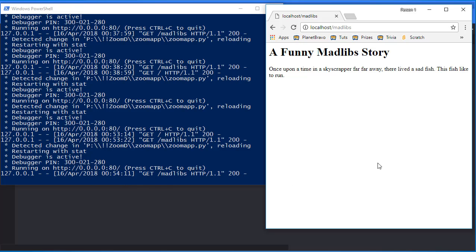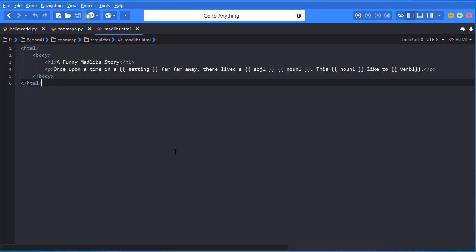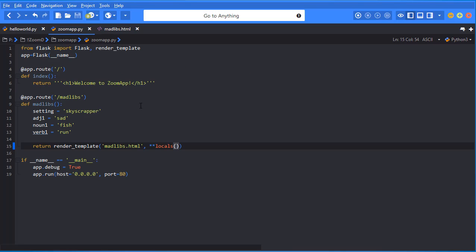All right. So that's it. Go ahead and create your Mad Lib story, make it really funny, make it really goofy. You can have as many variables as you want. And I'll see you guys in the next video.